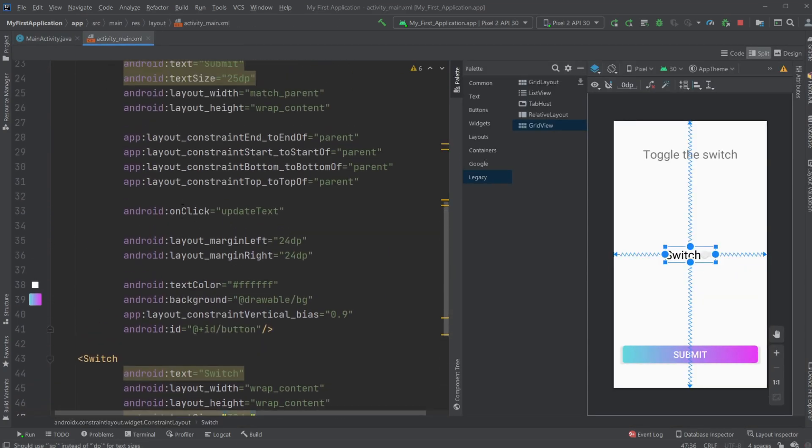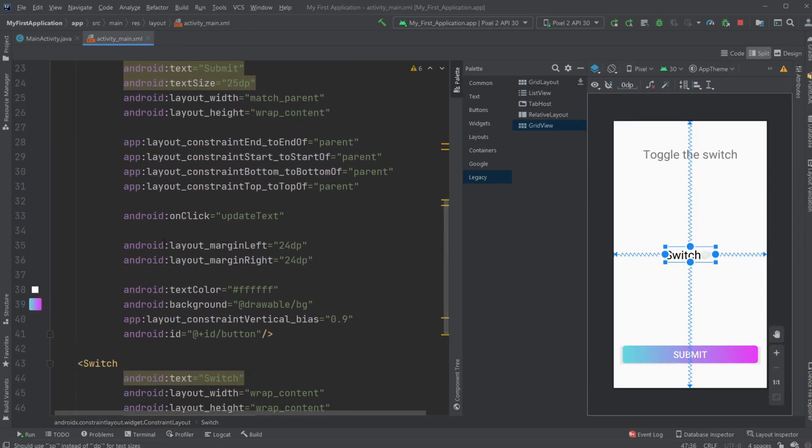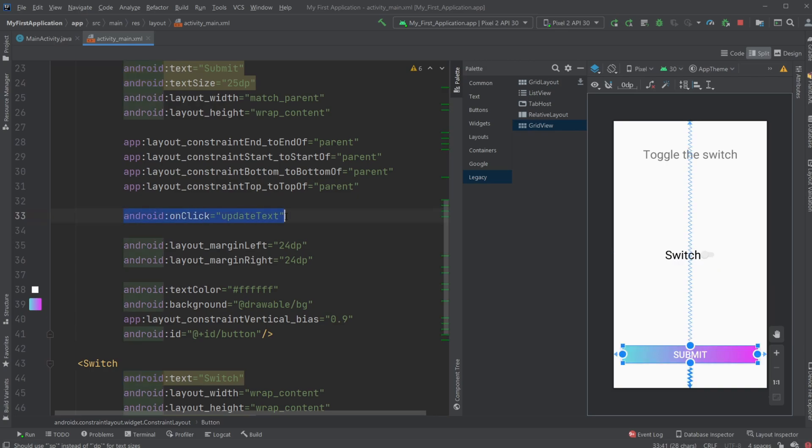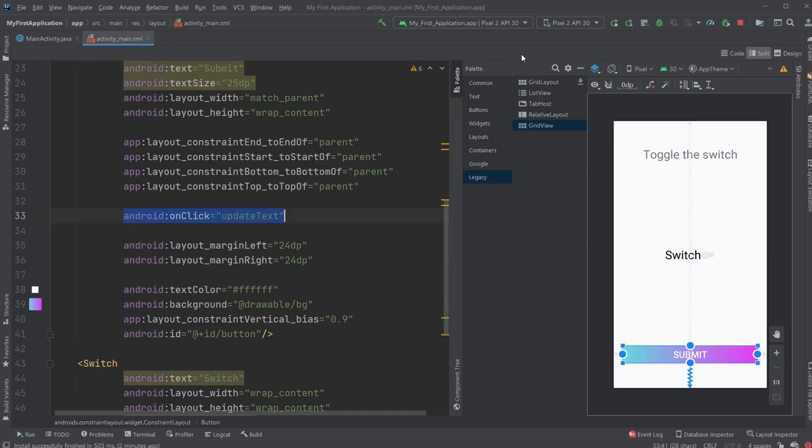And just to quickly showcase on the button, we just very simply have this onClick, updateText, to call this updateText method whenever we click the button.